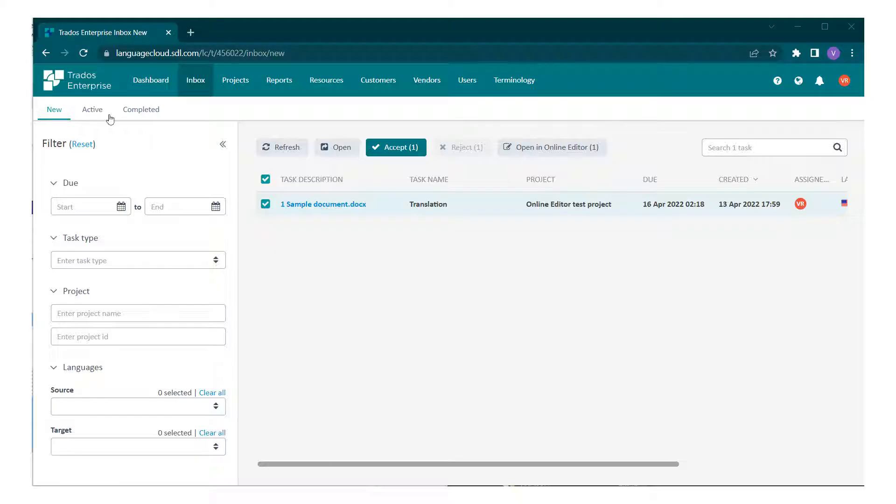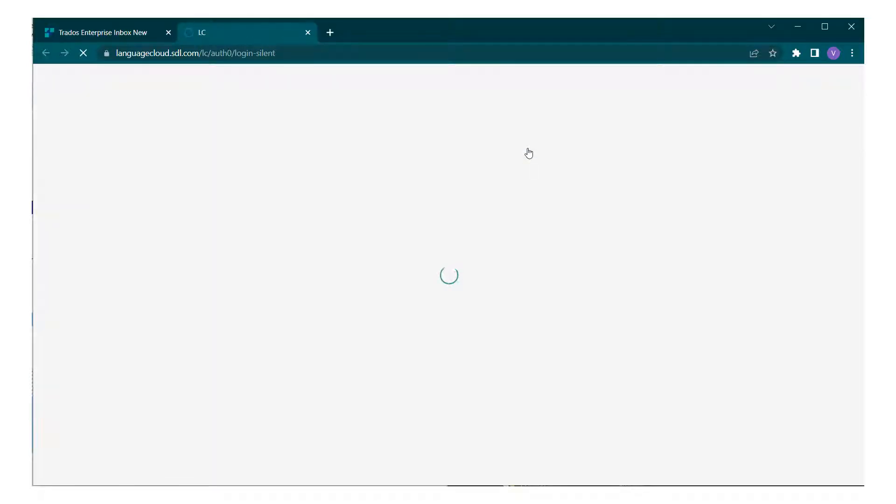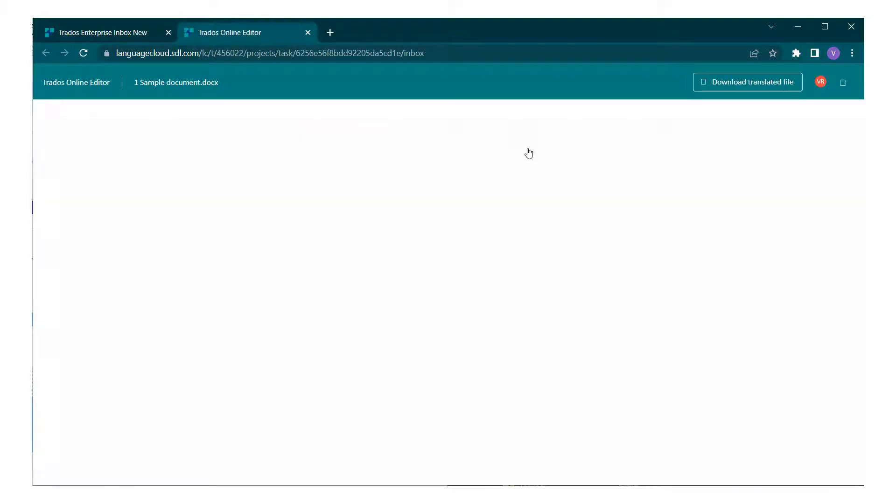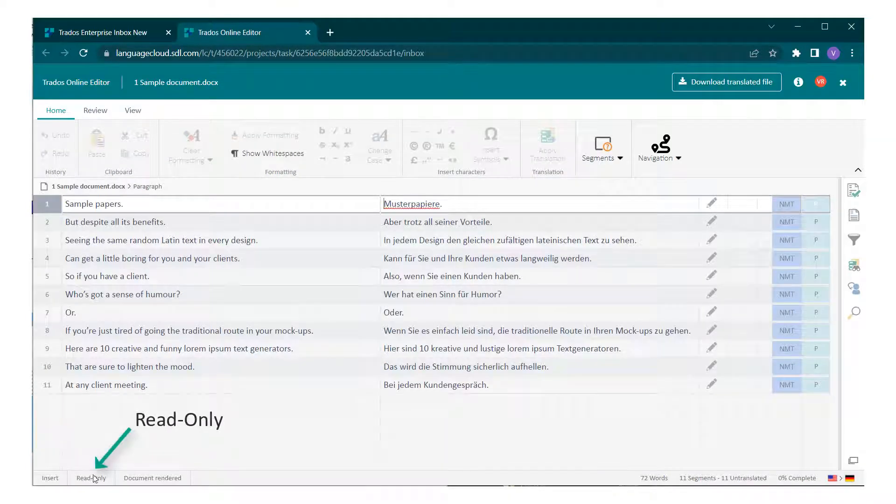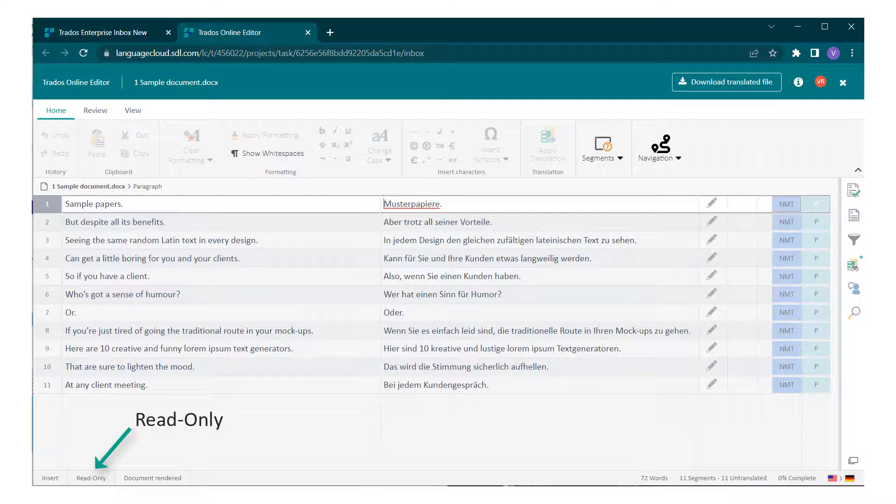You can also open a task in online editor from the new tab. This will display the content in read-only mode. However, if you wish to edit the document, you will need to take ownership of the task by accepting it.